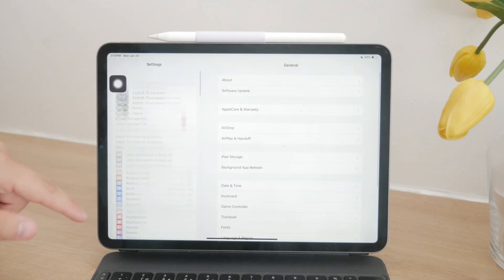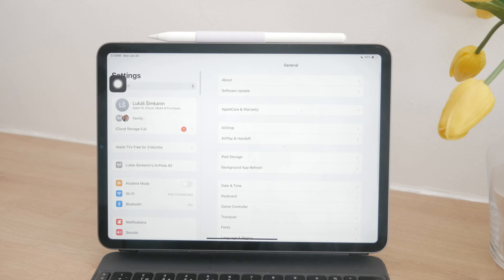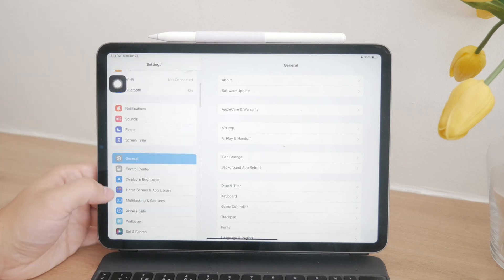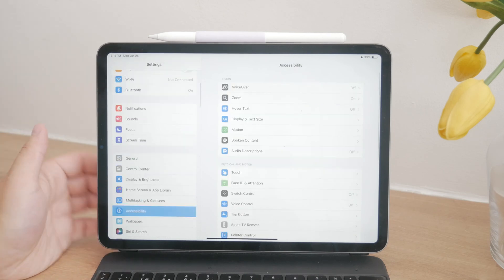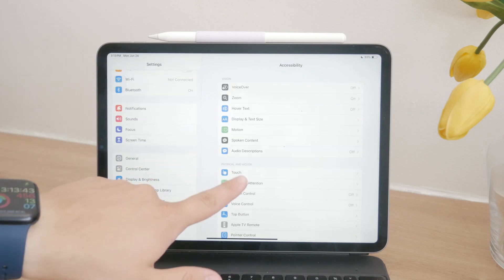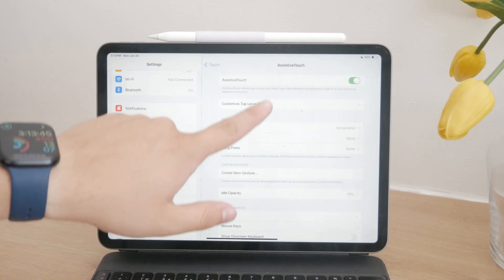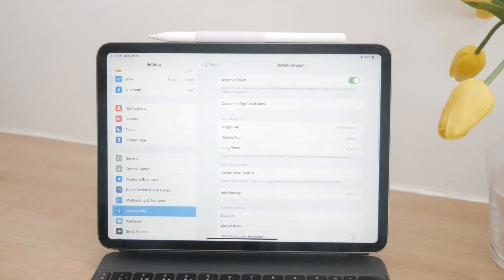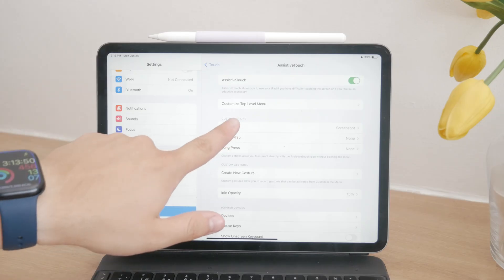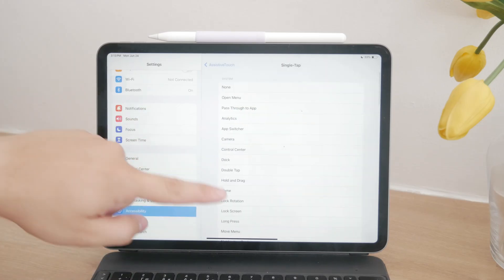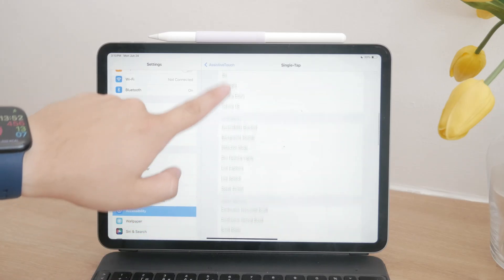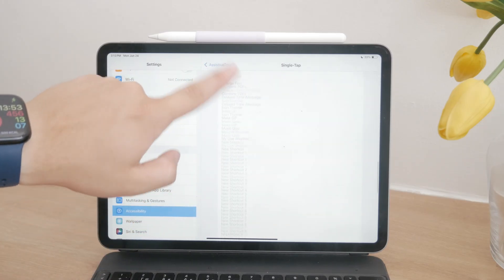go to Settings, navigate to Accessibility, then Touch, and turn on Assistive Touch. Once enabled, you can customize the Assistive Touch menu to include a screenshot option. This allows you to take a screenshot with a single tap, double tap, or long press on the floating button.